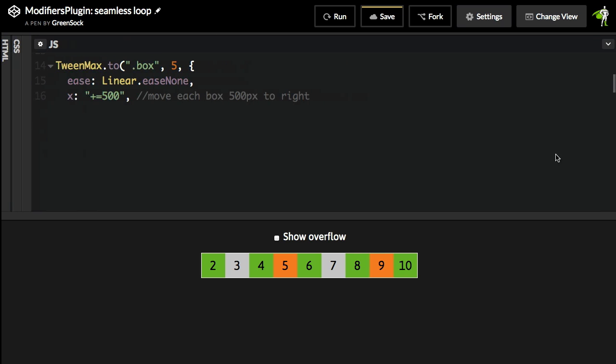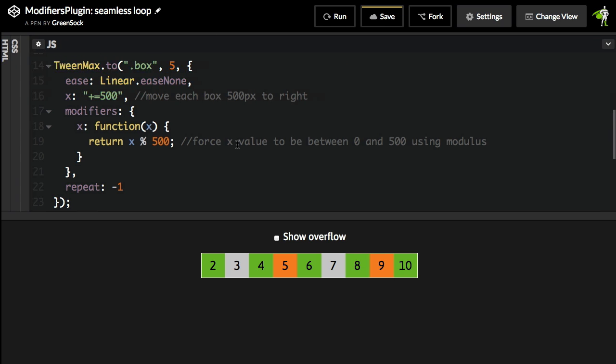Let me go over to the JavaScript code right now, and we're going to handle this with just one TweenMax 2 tween. We're going to tell every box that is going to animate plus equals 500. So that's a relative syntax, meaning move 500 pixels from where you currently are.